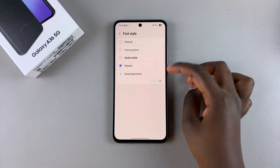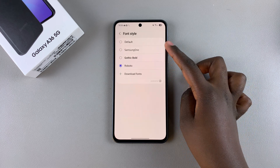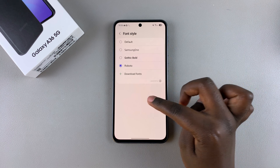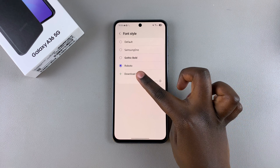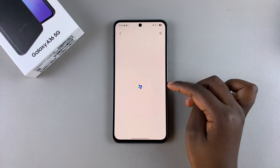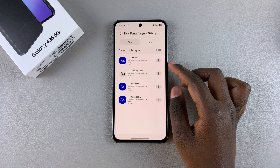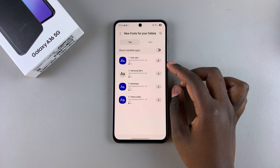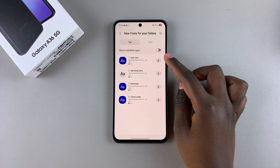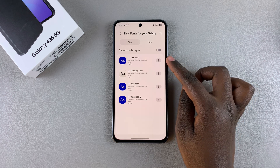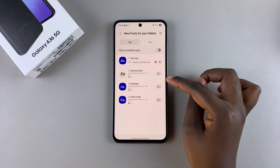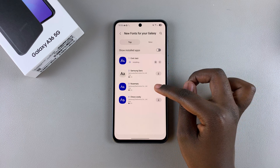However, if you don't like the font styles that you have available, you can always tap on Download Fonts and then wait to be taken to the Galaxy Font Store. From here you can choose the kind of fonts you want to download — just look for the font and tap on the download icon next to it.